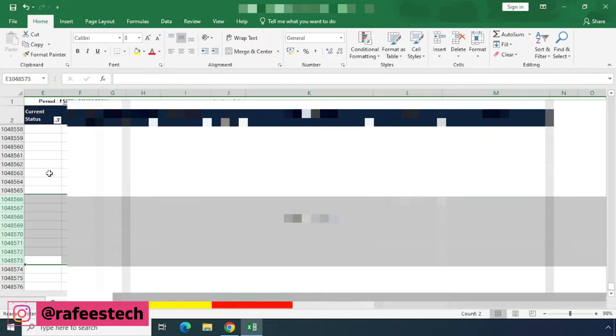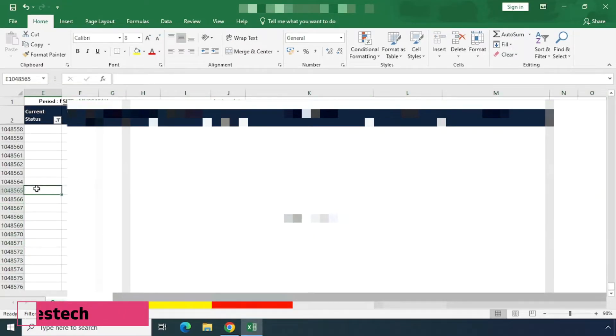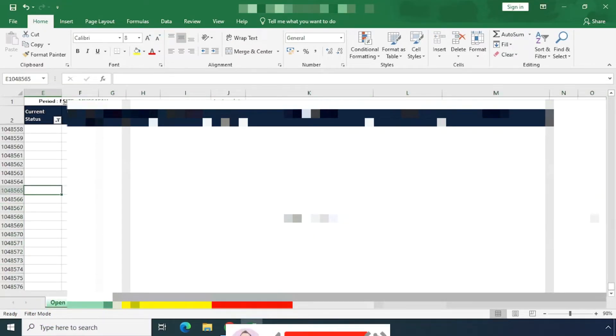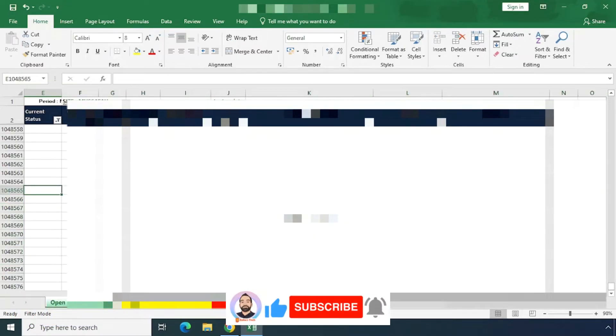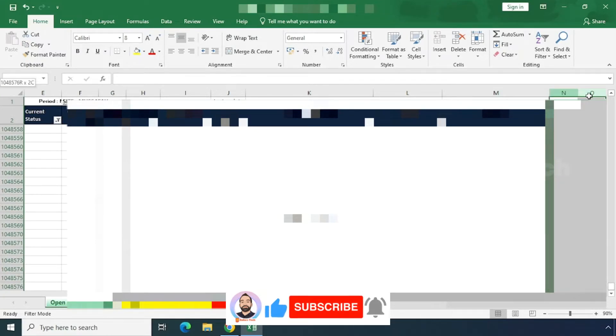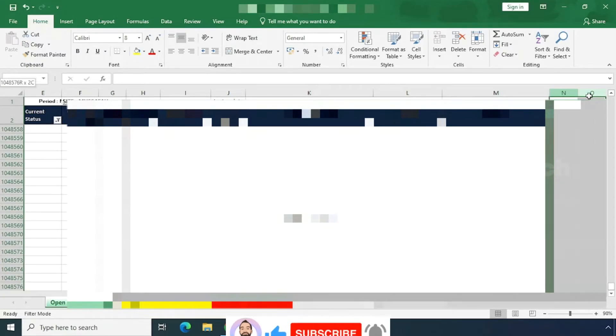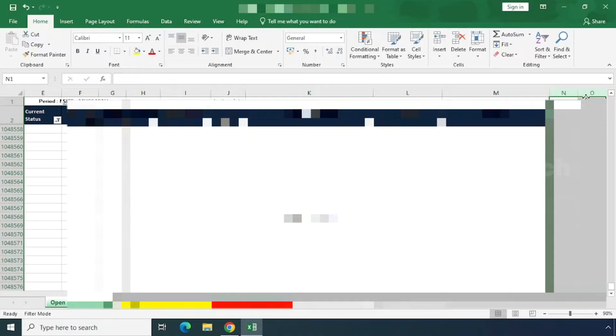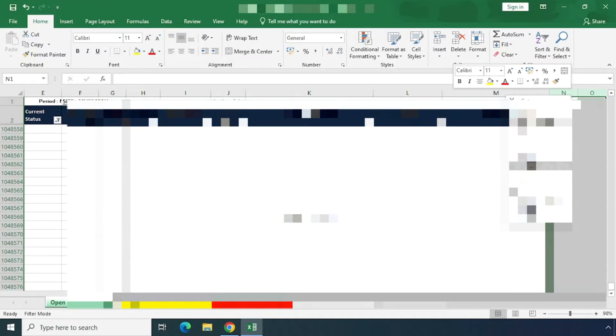Now that the rows are deleted, in the same way, select the last columns from the Excel sheet, right-click on them, and click Delete.